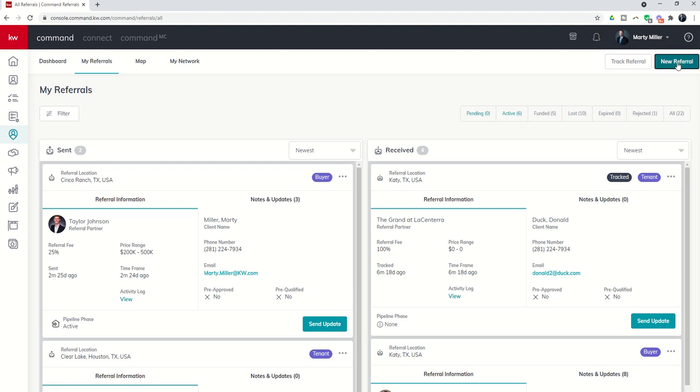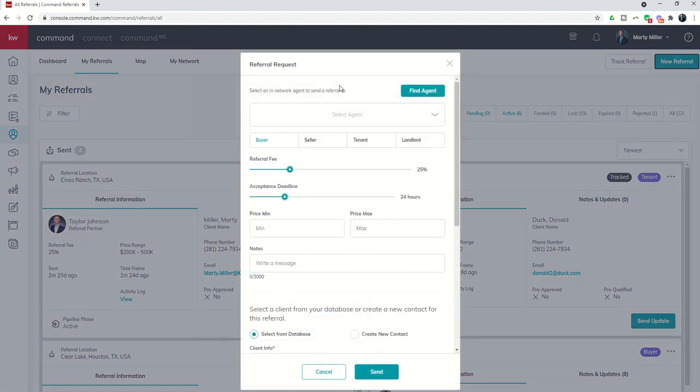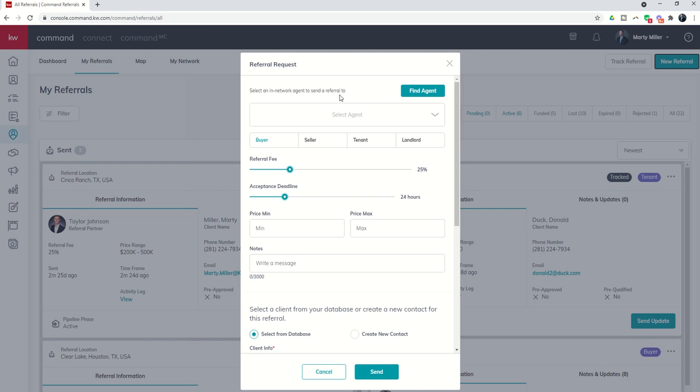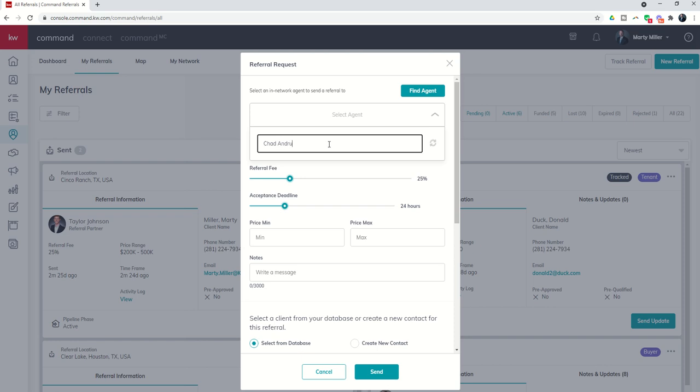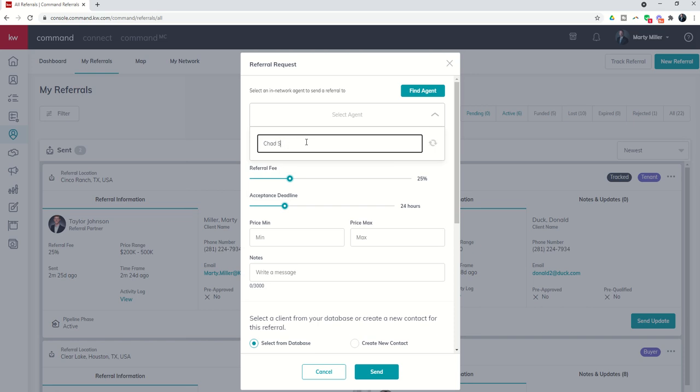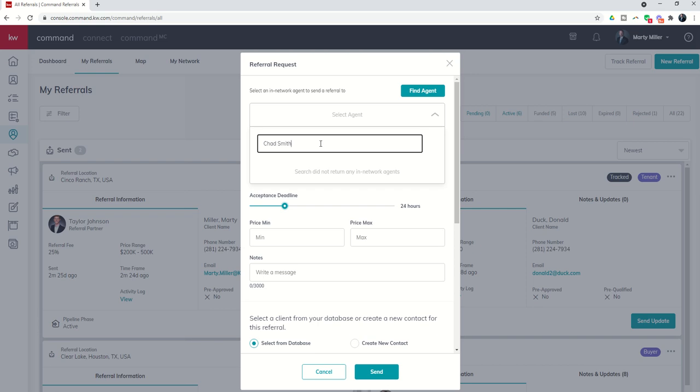If we go into the new referral tab you can see that you can select an agent and this is really important. It says select an in-network agent, so that means that yesterday when we talked about adding agents to our referral network, they have to be in your network before you can send them a referral. If I come in here and just choose a random agent, let's pick my buddy Chad. If I put in Chad Andrus, well Chad is actually in my referral network so I can choose him. But let's just put in maybe Chad Smith, and I don't have Chad Smith in my network so I can't send Chad Smith an actual referral. I would have to go find Chad Smith, connect to him, add him to my referral network, and then I could send him a referral through this request process.